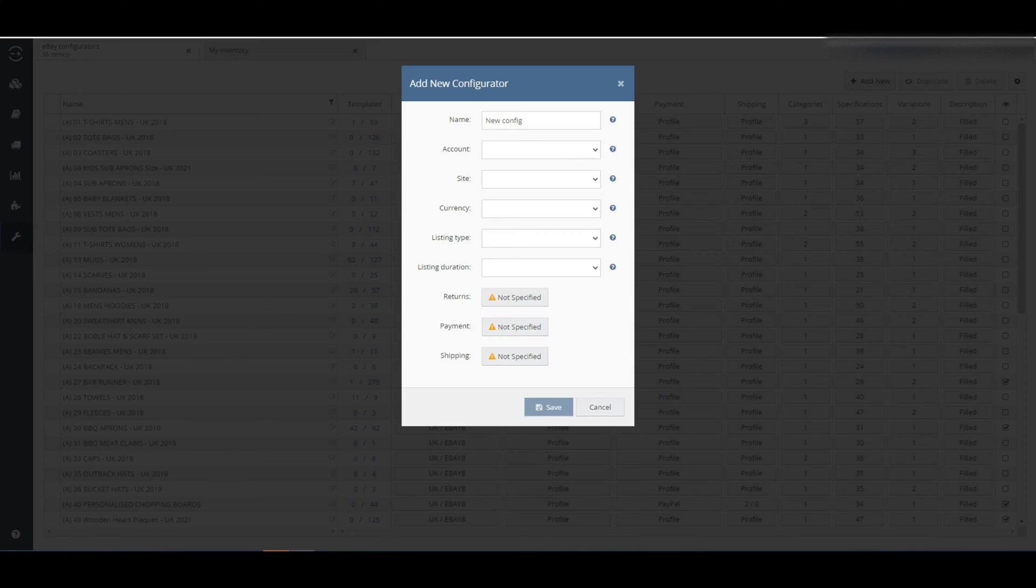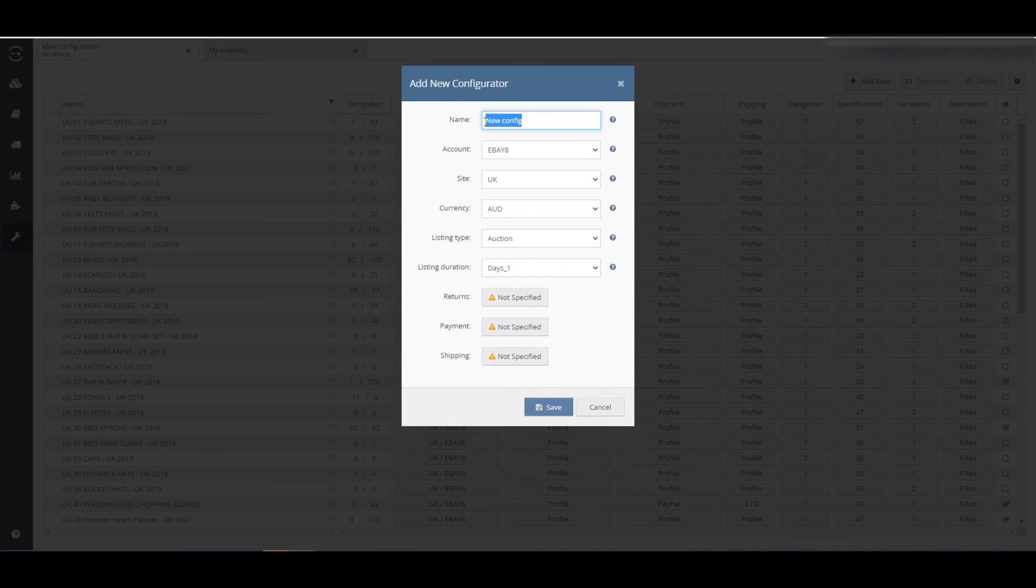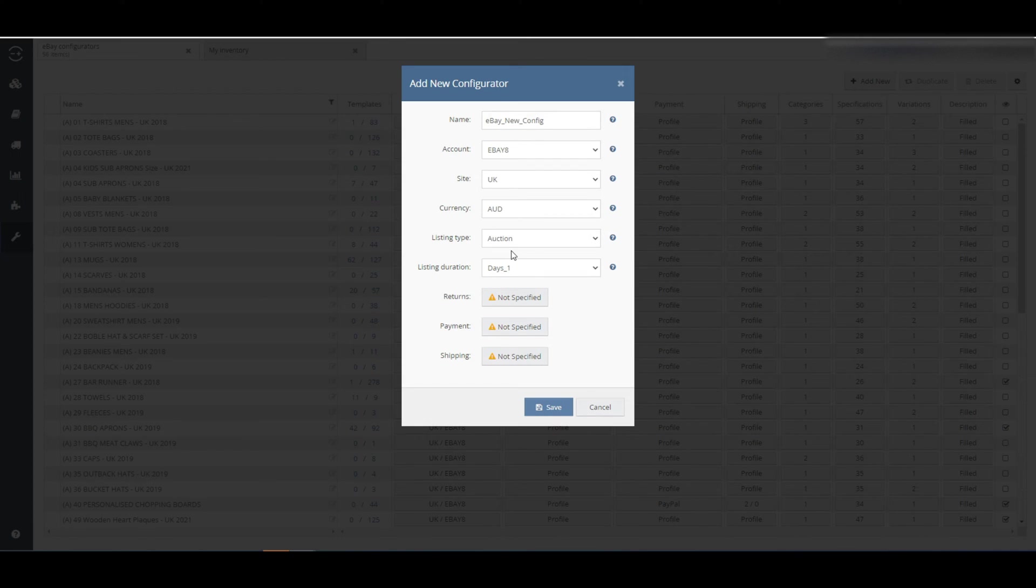At first, give a name to the configurator. This is something for your own internal use, so you can recognize the configurator later.